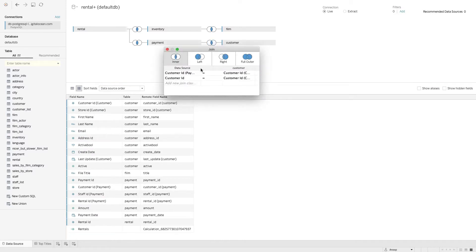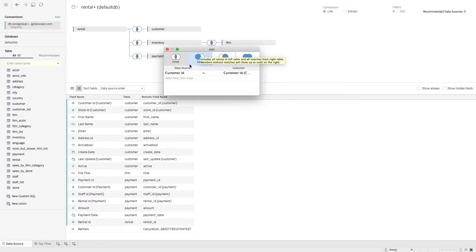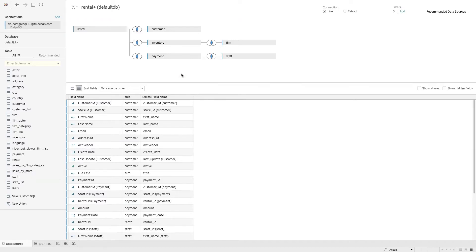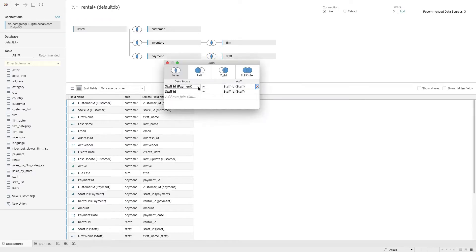When I bring in the customer table, I can see it's actually linked in two places — to both the payment table and the rental table. I know this from my understanding of the database, but I don't want end users to have to worry about this during analysis. So I'm going to make sure I correctly join for them and remove that additional duplicate join.